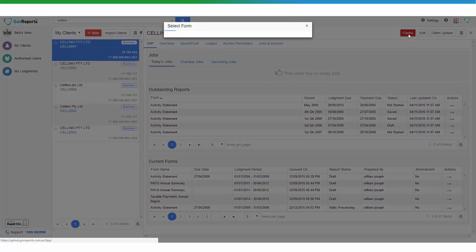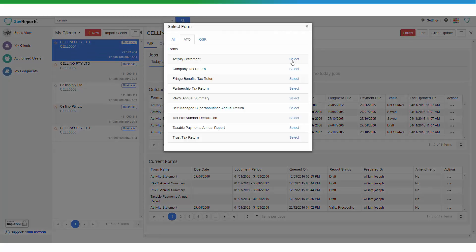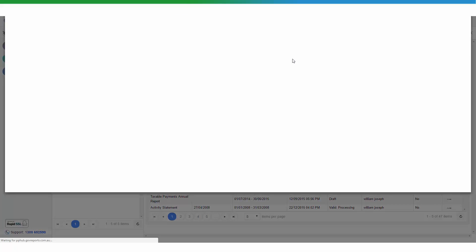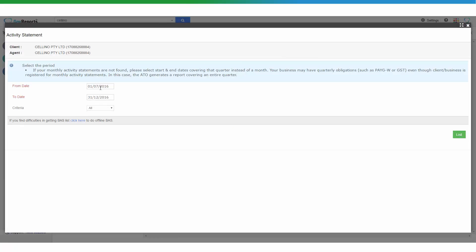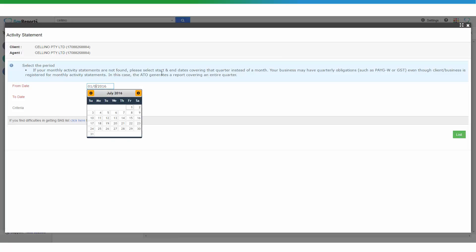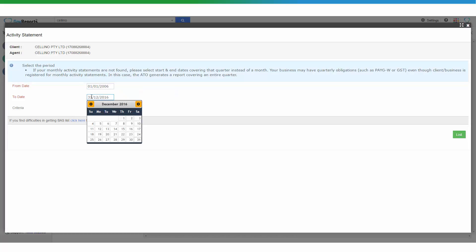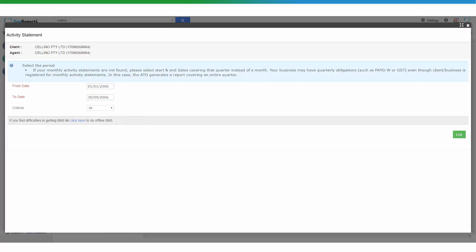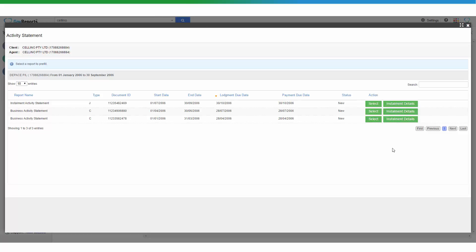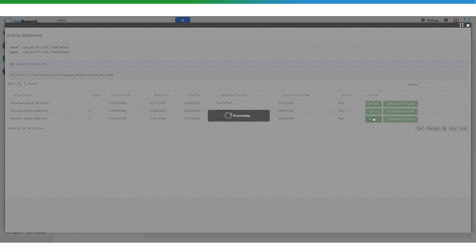When you get to the client profile, click on Forms and select Activity Statement. Enter the date range of the reporting period. You can put in the exact date or a wider range, and GovReports will list all activity statements issued by the ATO during that period so you can select the correct one to work on.